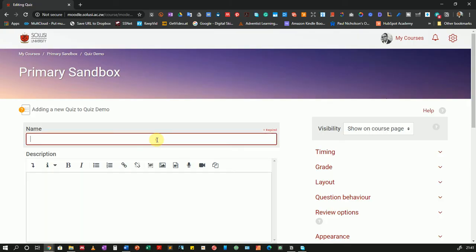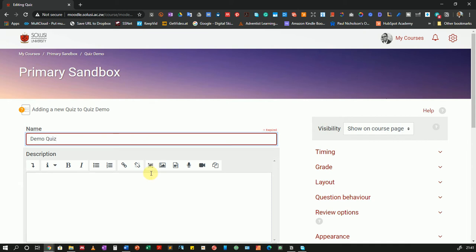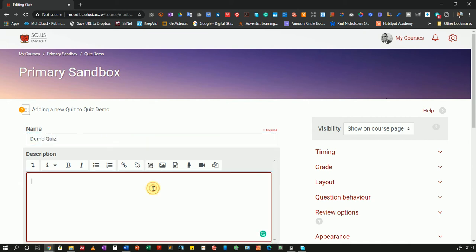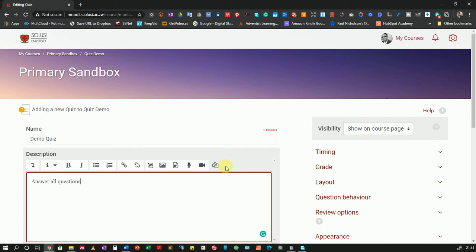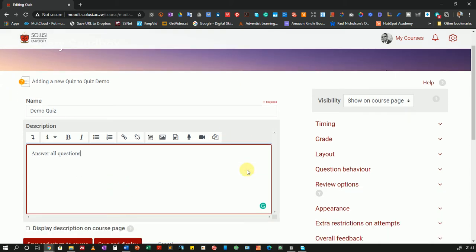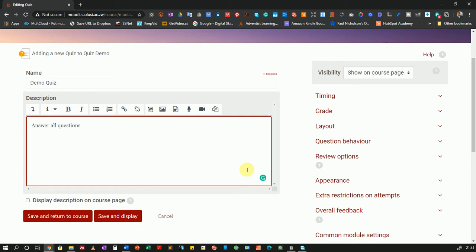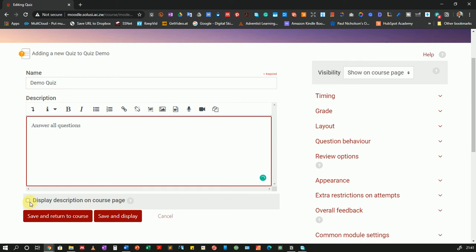So I'll name my quiz demo quiz and here I will put my instructions in the description. I just have one instruction. Let me just say answer all questions. So now that I've put my description I can choose whether I want to show the description on the course page.